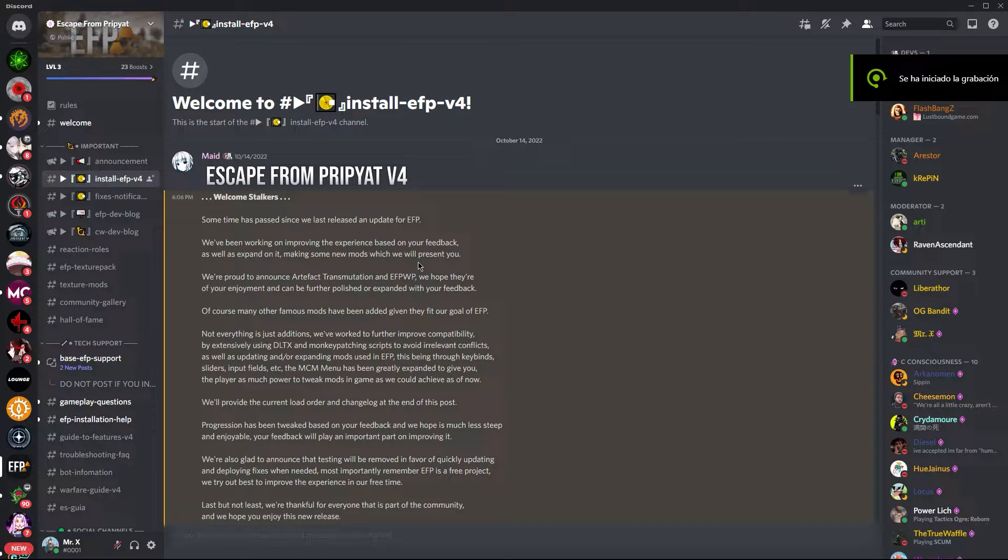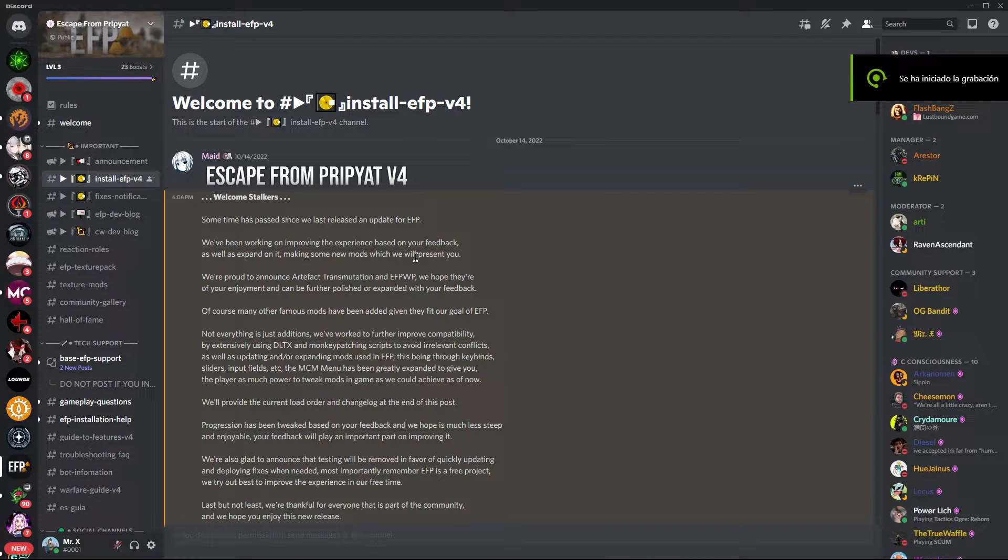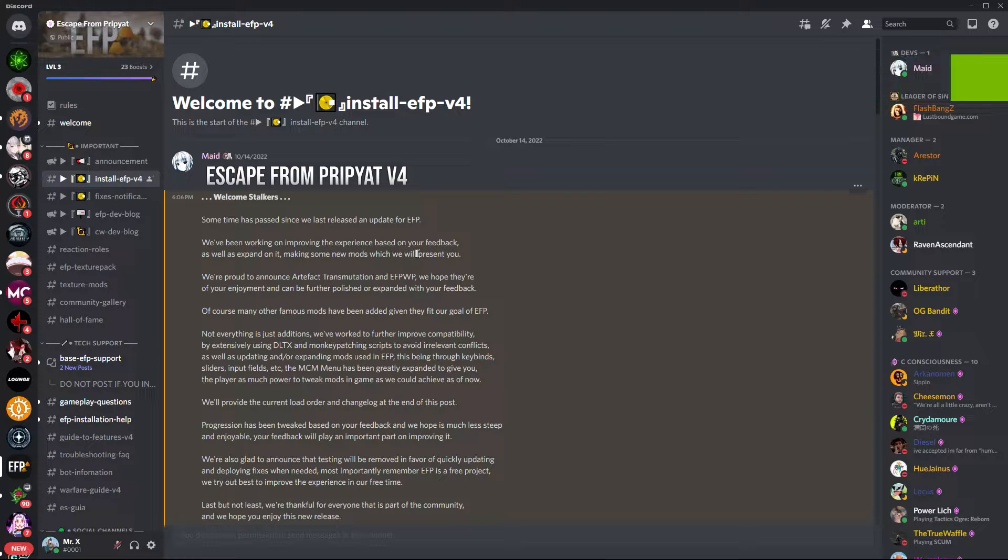Hello everyone, I'm going to teach you how to install the hotfixes for EFP 4.0.